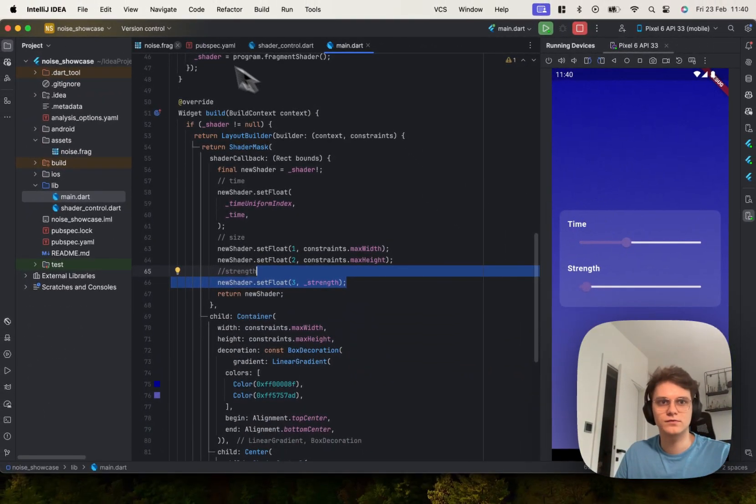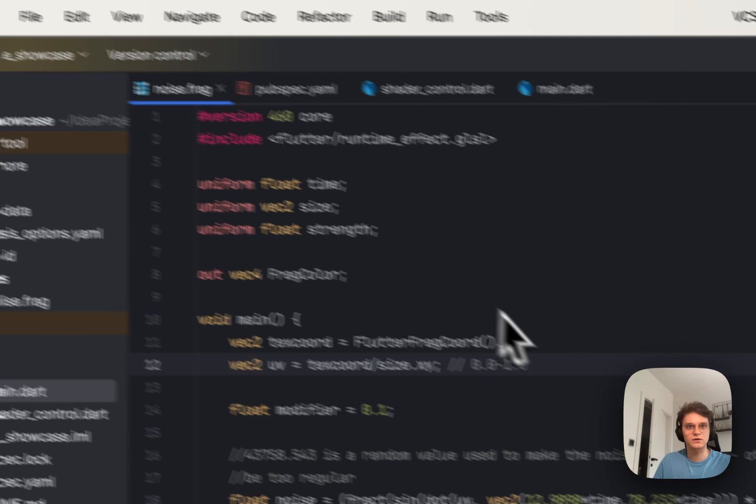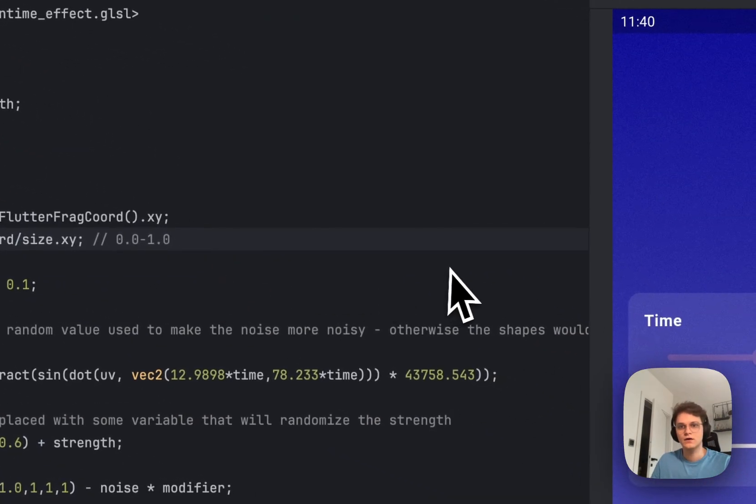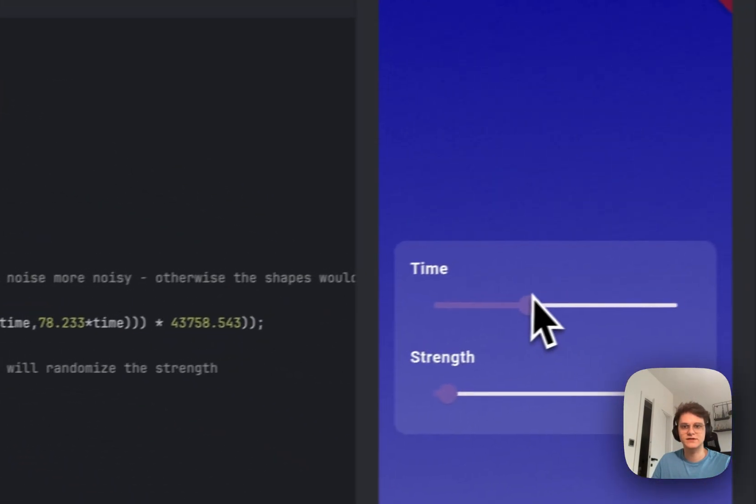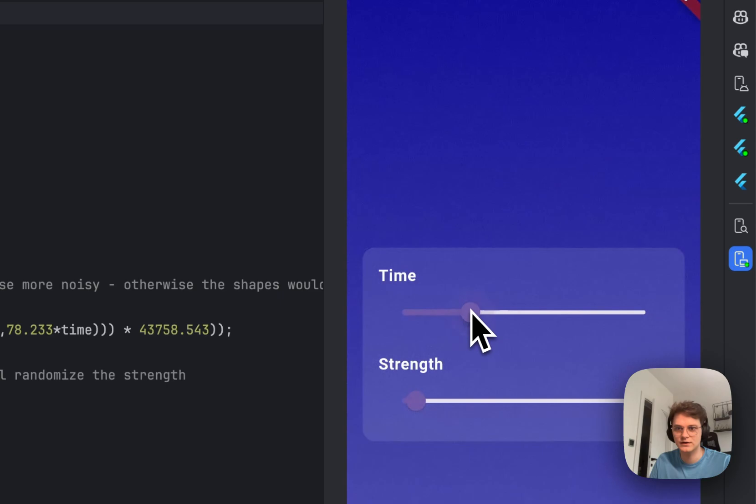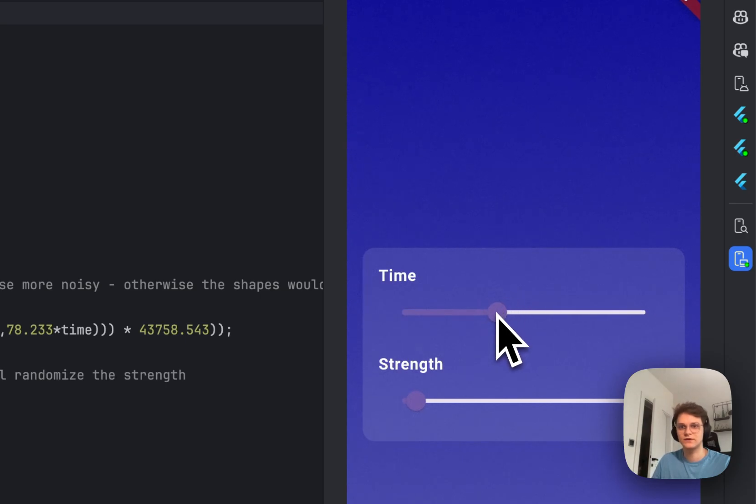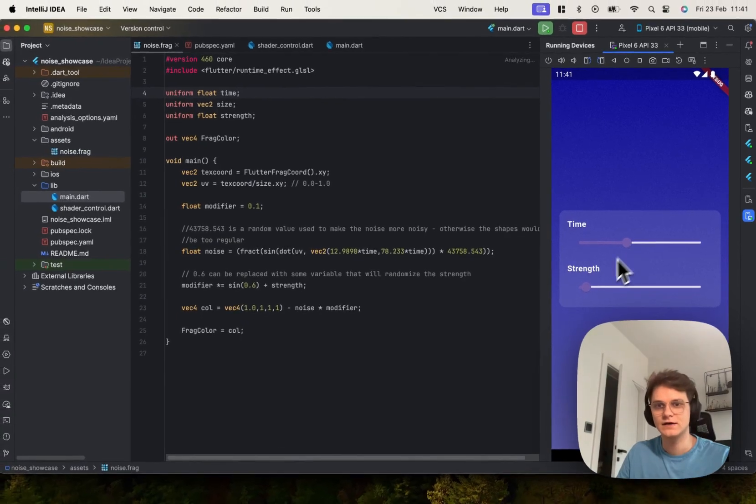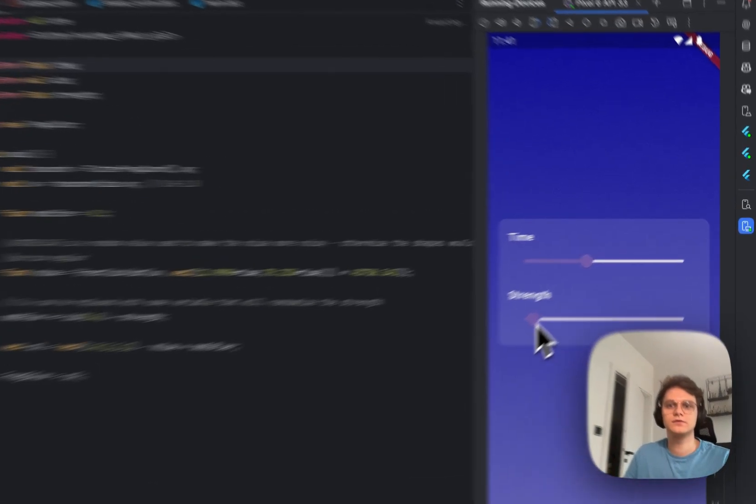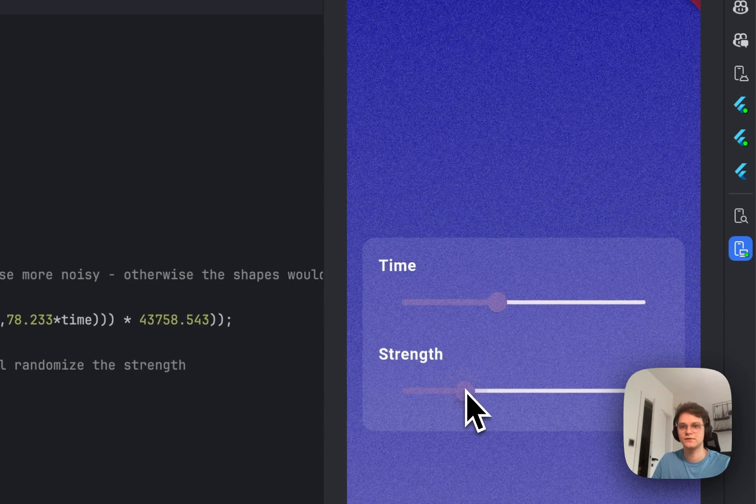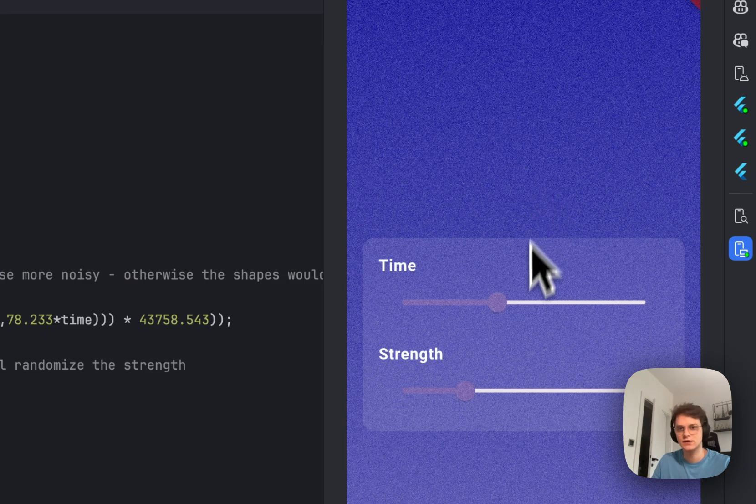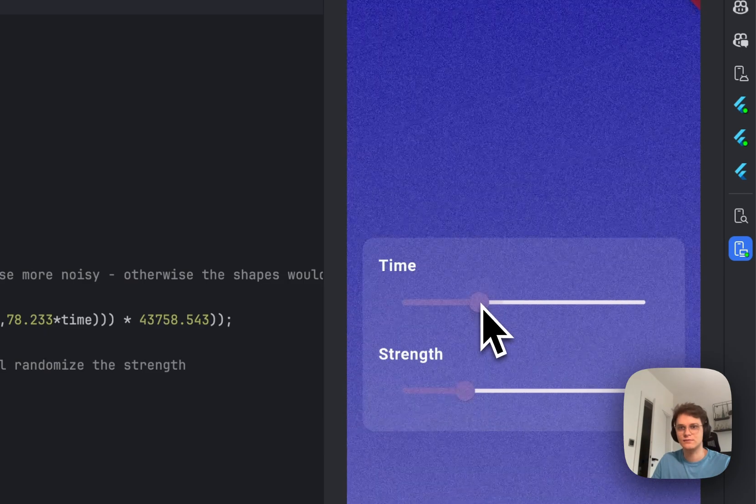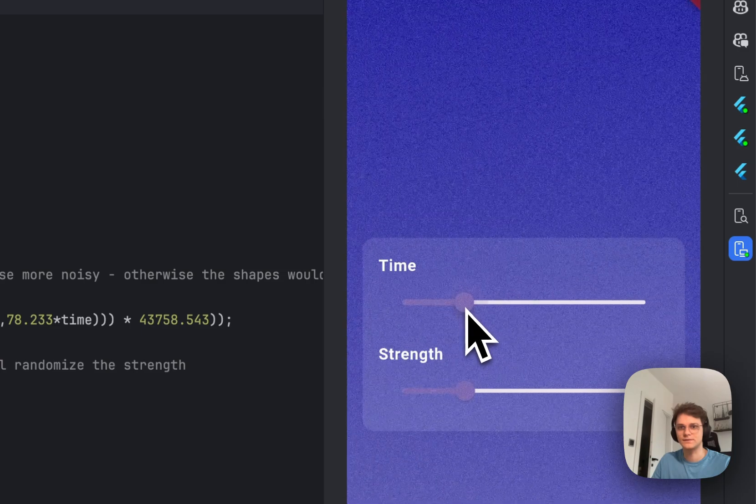Let's jump into the code of the shader. As you can see the time is used for randomization. If you take a look at the background it's changing, it's looking like a TV without signal back in the days. To make it more visible we can use the strength and right now it's looking ugly because it's not subtle like it was but now you will see more of this grain noise effect.